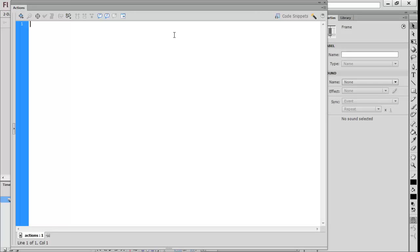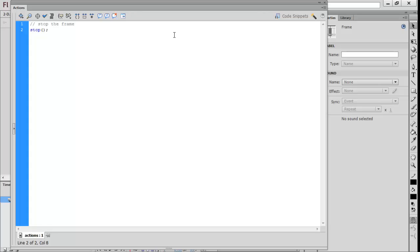I'm going to code the most basic way to do it. The first thing you want to do is stop the frame. To stop the frame we just want to call one function which is 'stop' with open-close brackets to keep it on this frame.